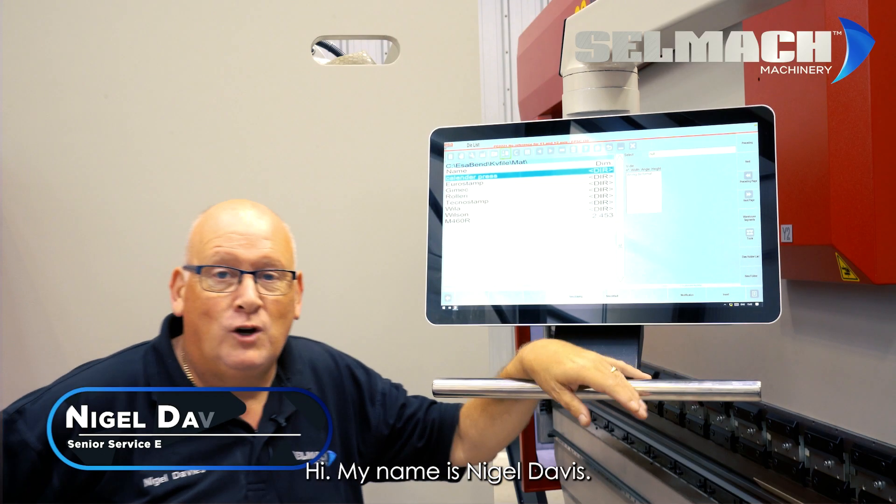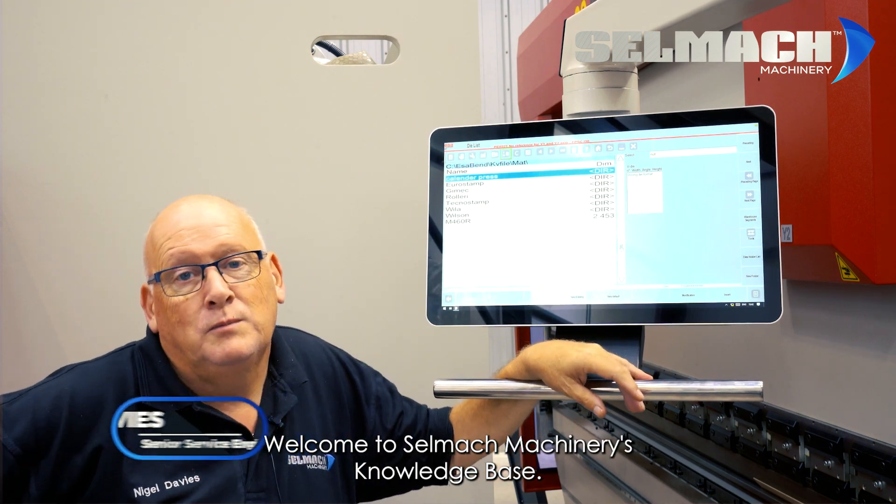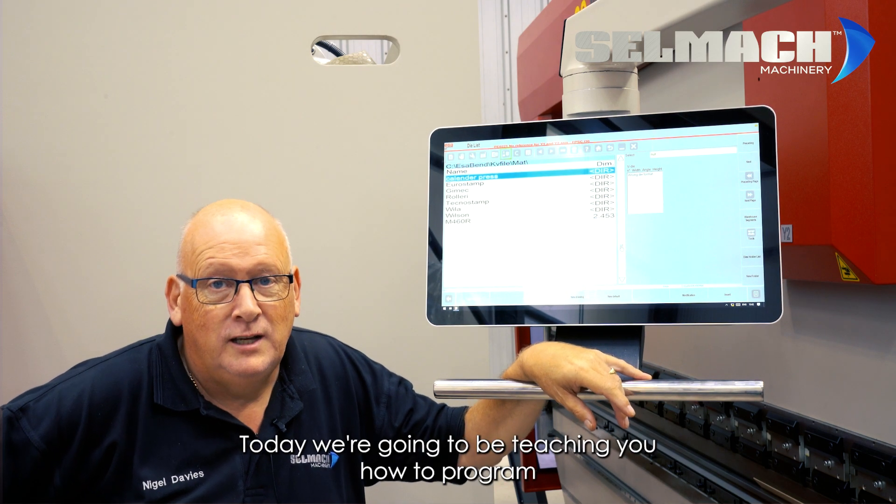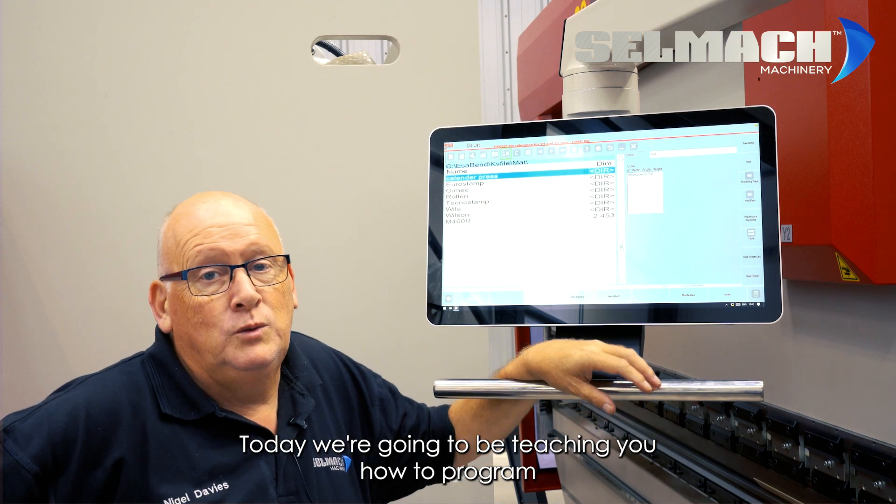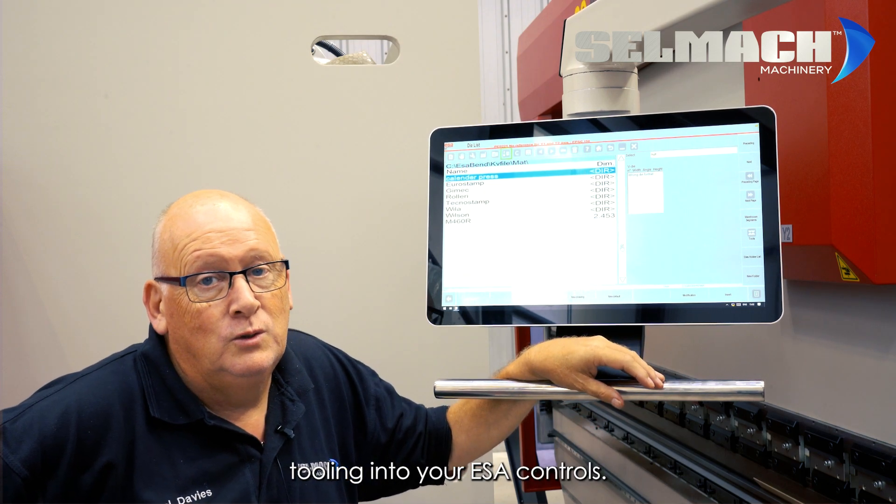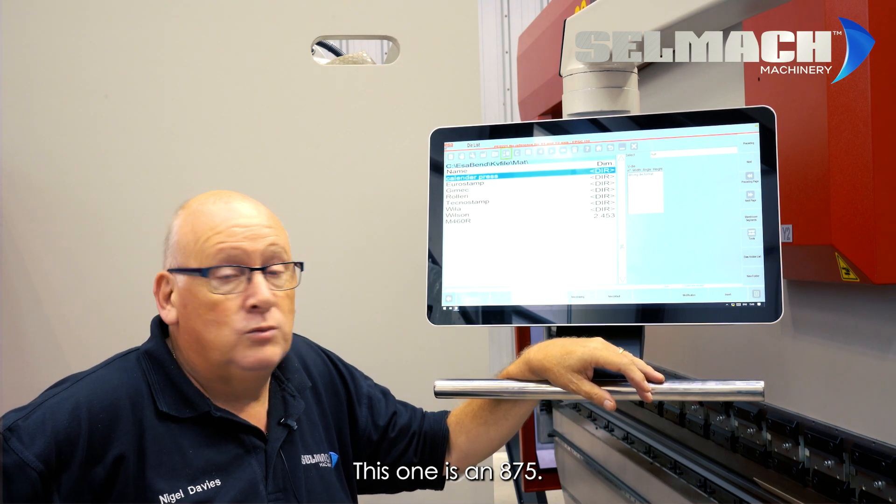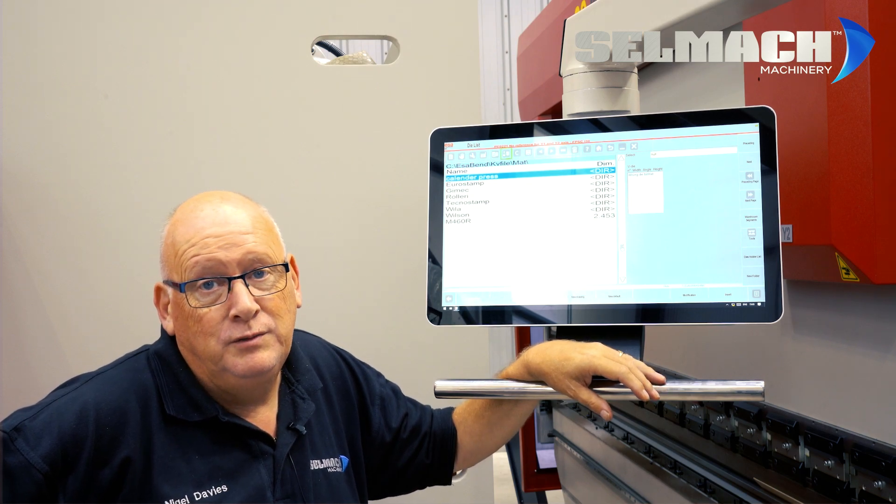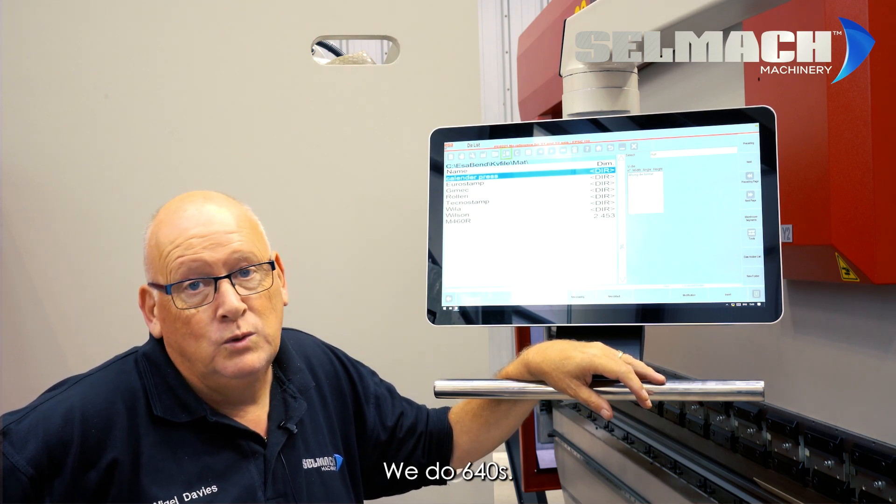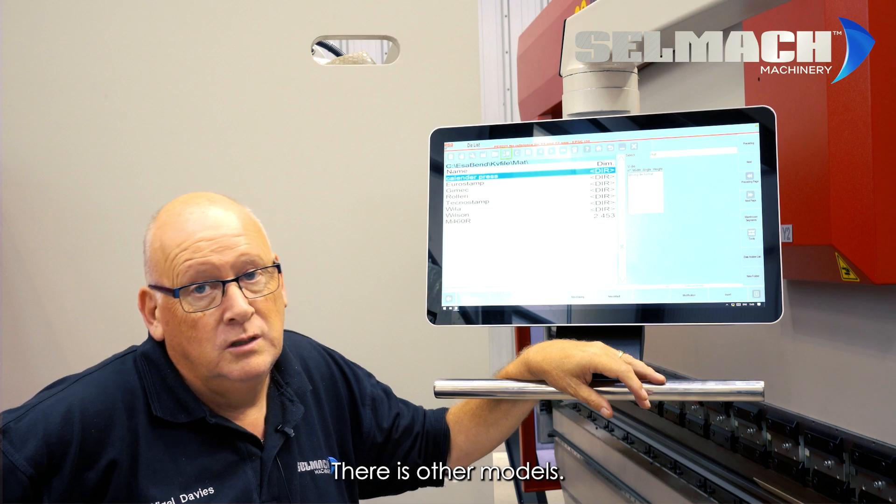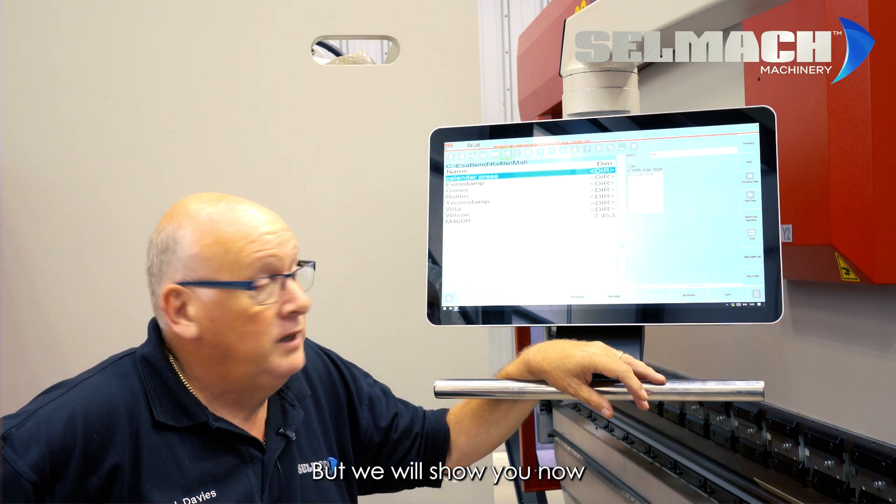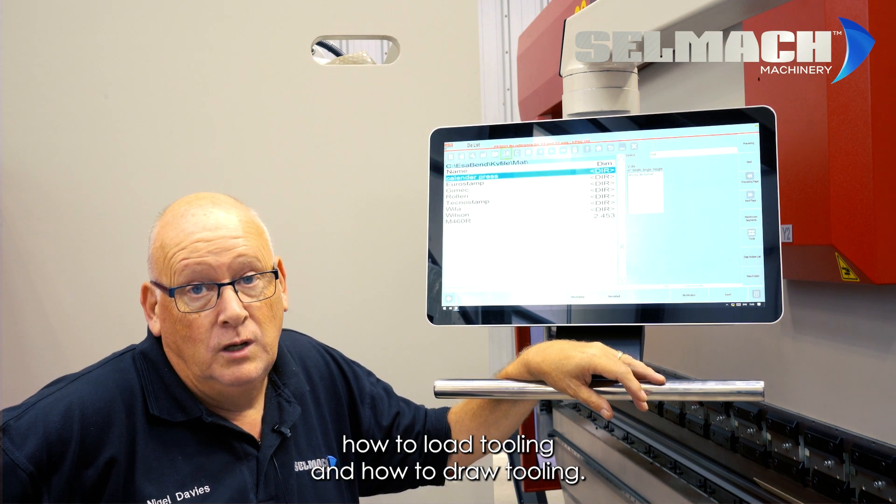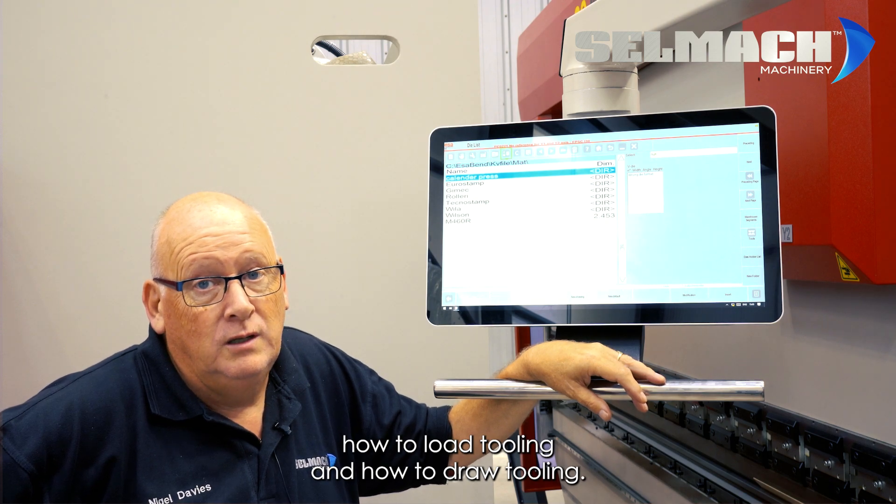Hi, my name is Nigel Davis. Welcome to Selmak Machineries Knowledge Base. Today we're going to be teaching you how to program tooling into your ESA controls. This one is an 875. We do 640s, there are other models, but we will show you now how to load tooling and how to draw tooling.